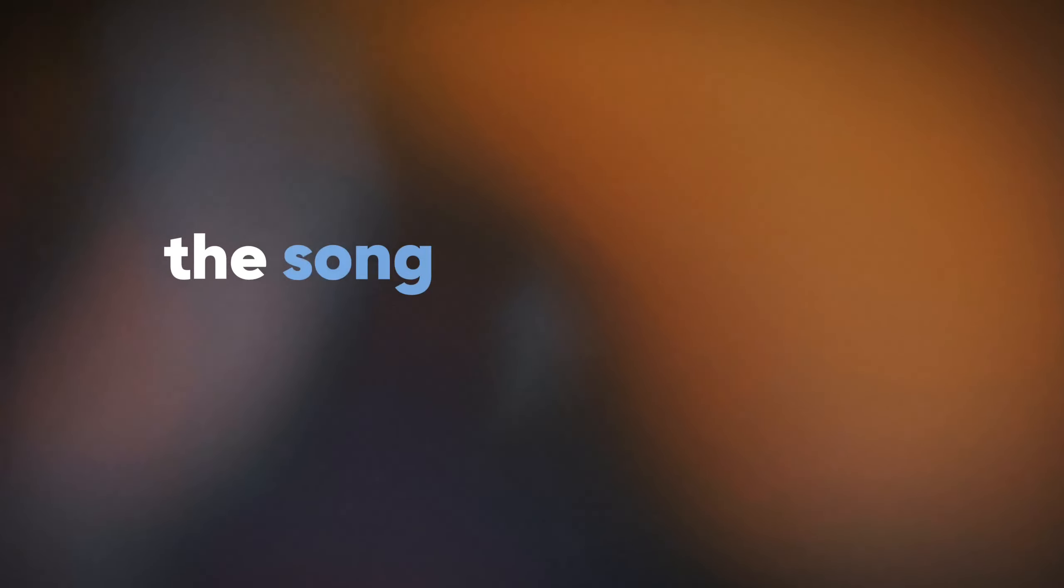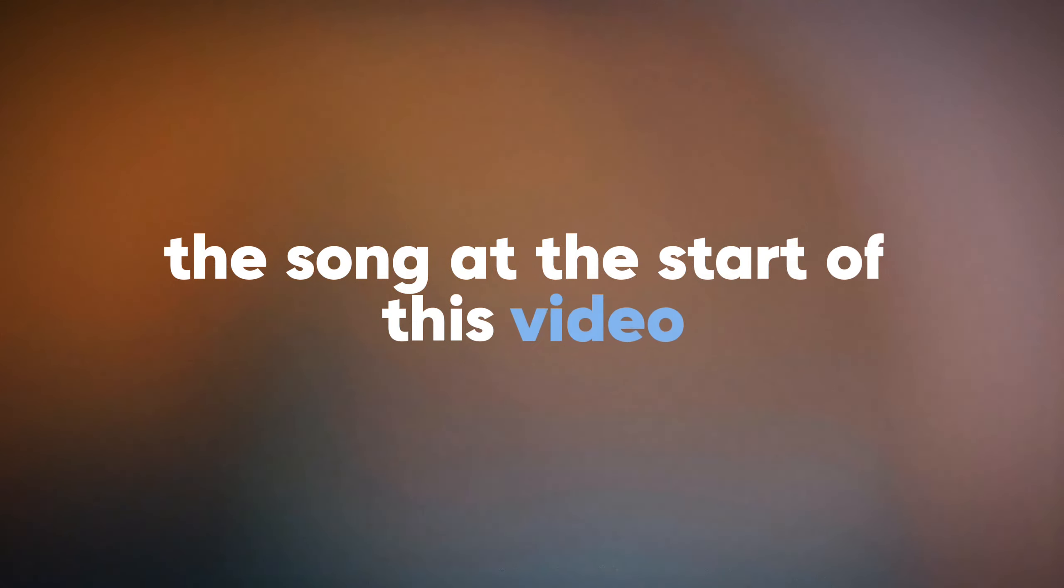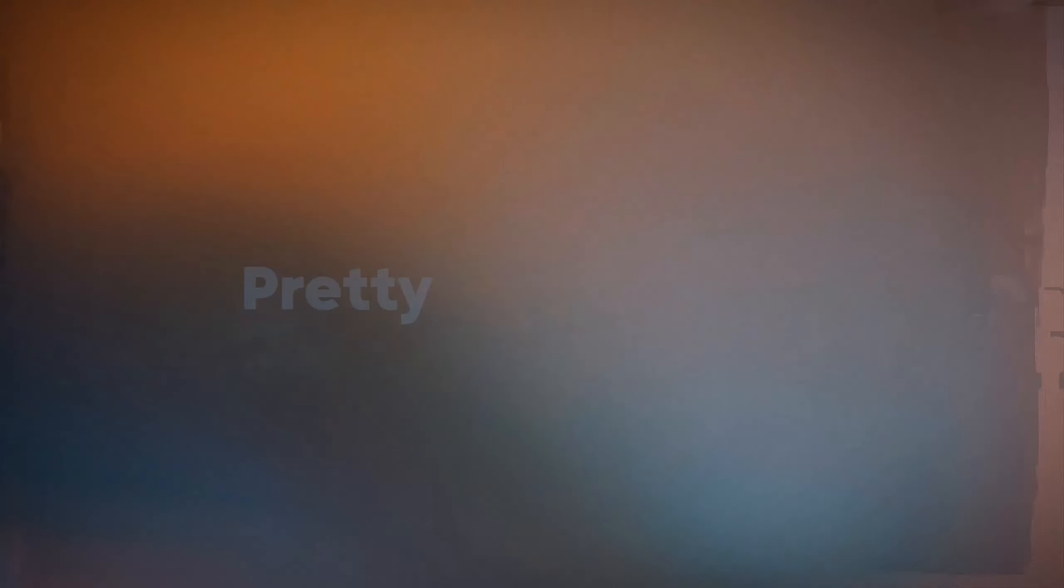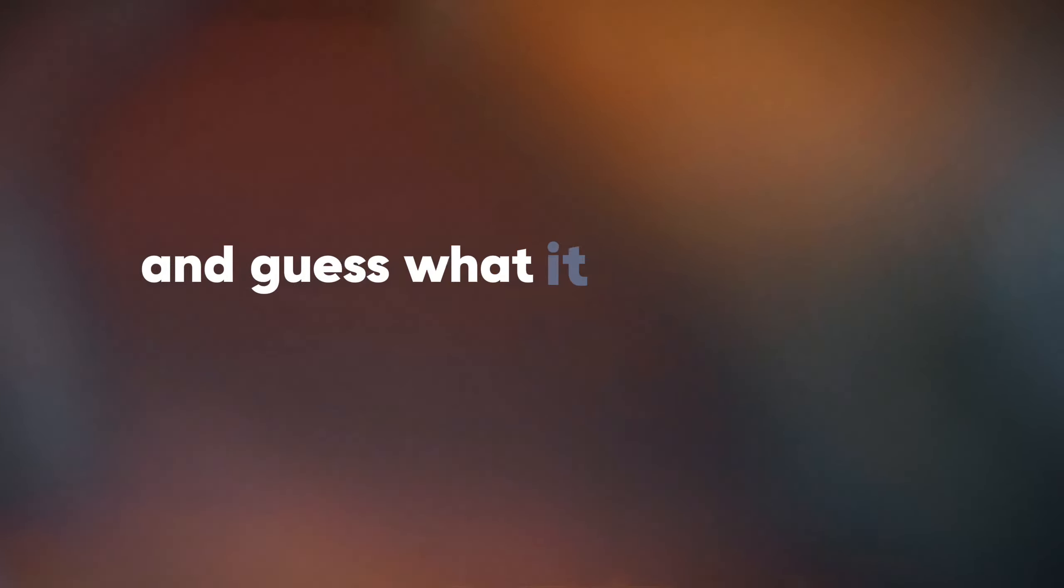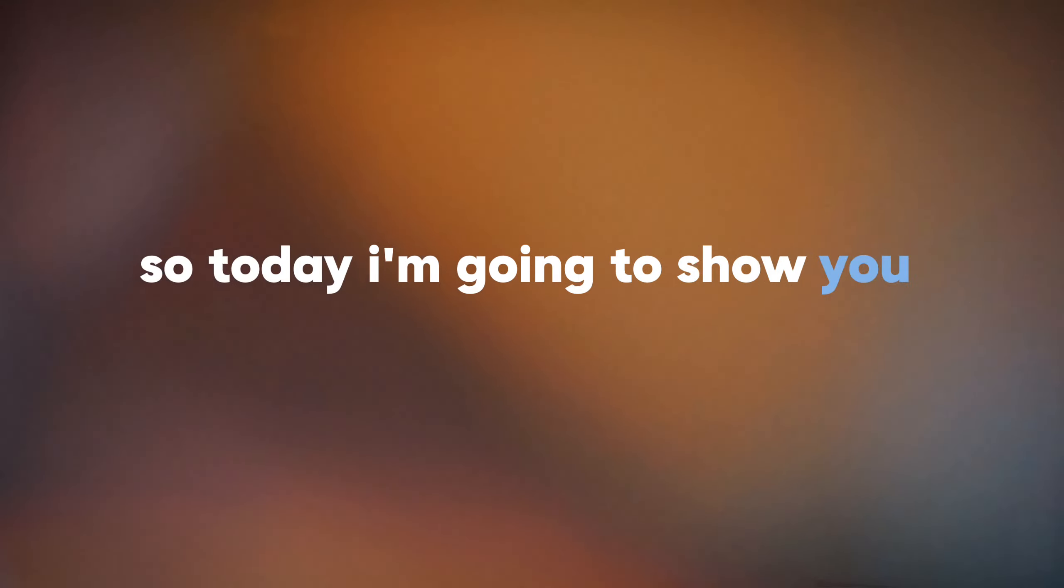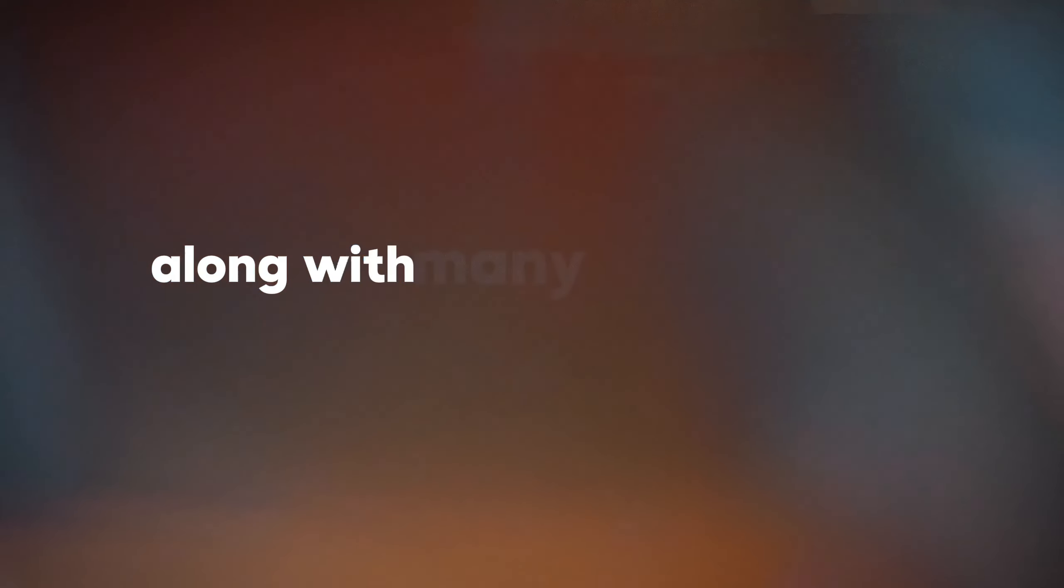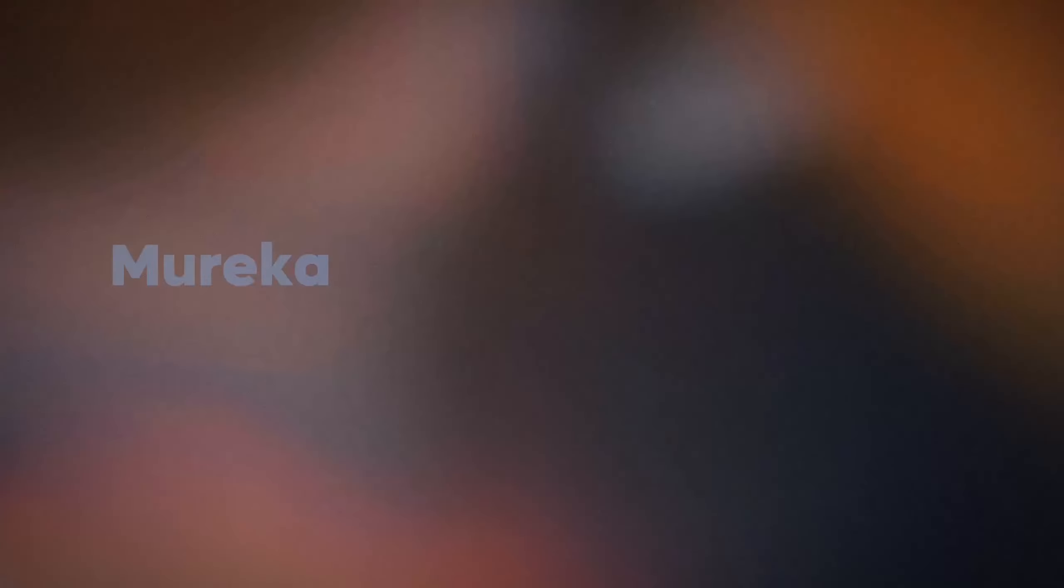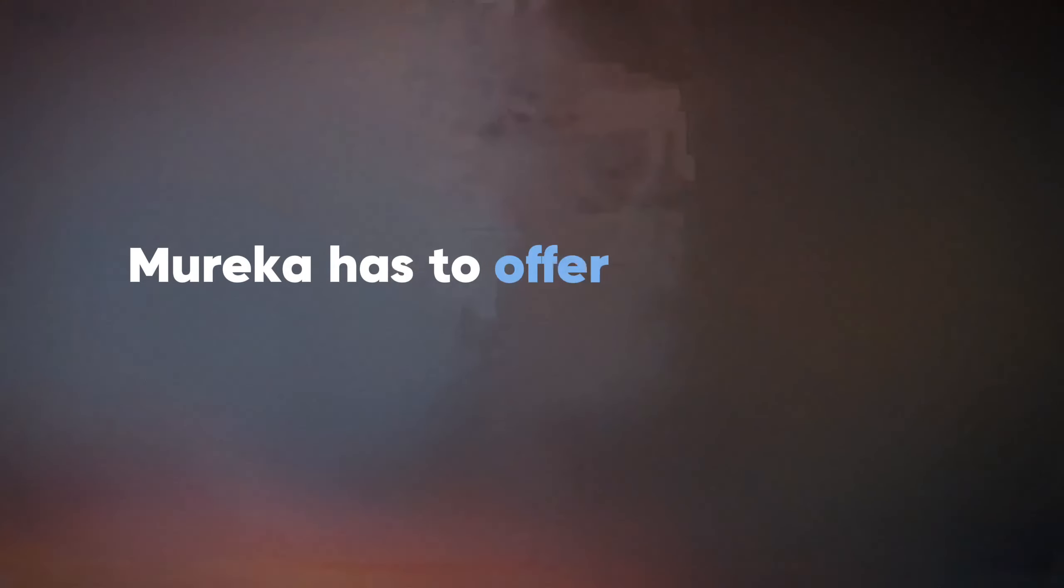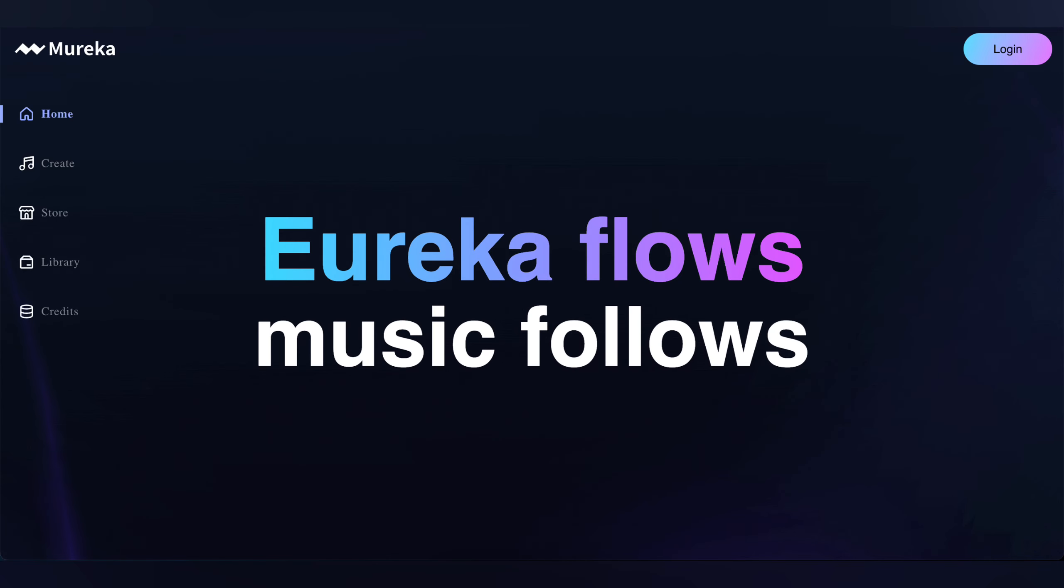Hello, everyone! Did you hear that? The song at the start of this video was generated using a reference audio. Pretty amazing, right? And guess what? It was created with Mureka. So today, I'm going to show you how to do just that, along with many other unique and incredible features Mureka has to offer. Let's dive in and discover more.